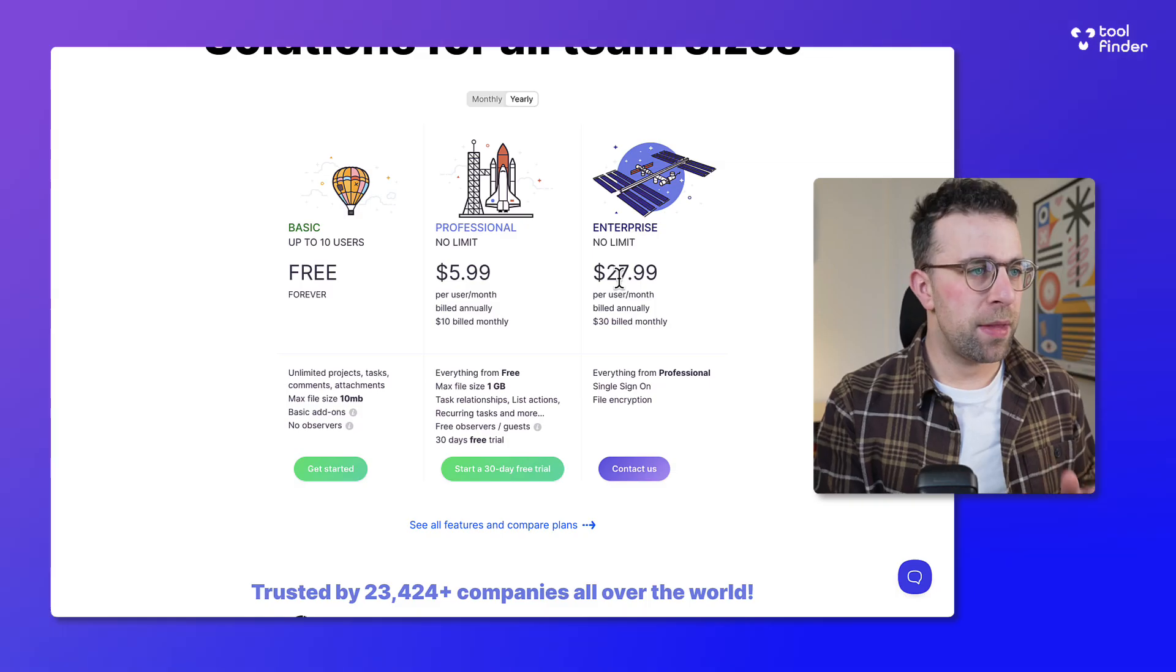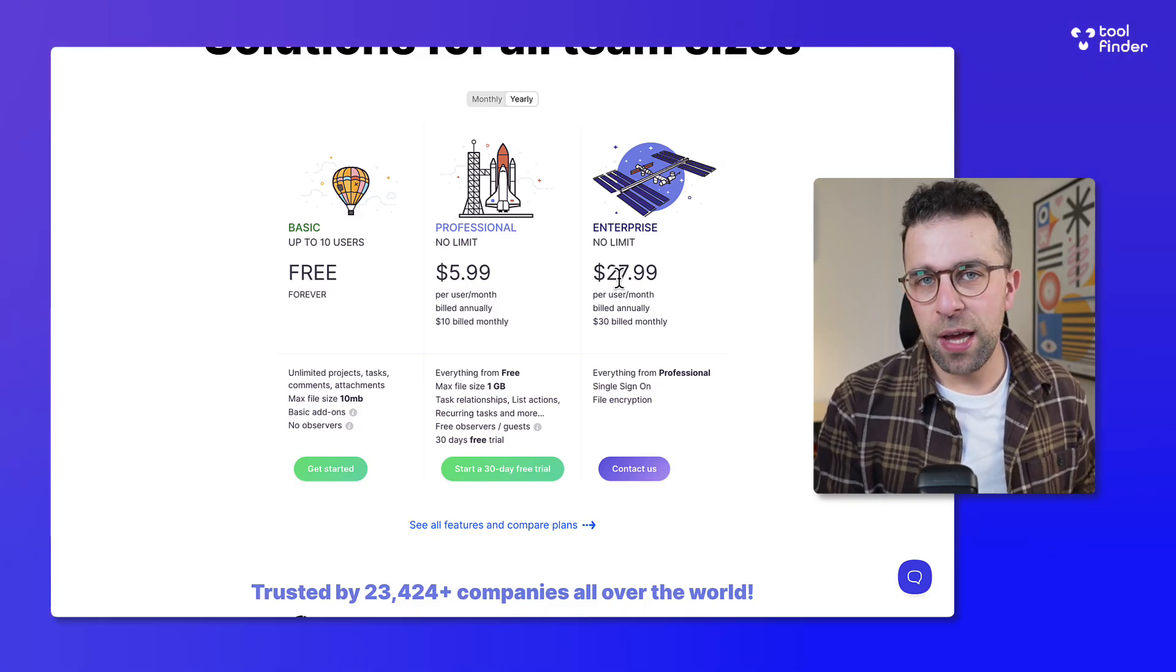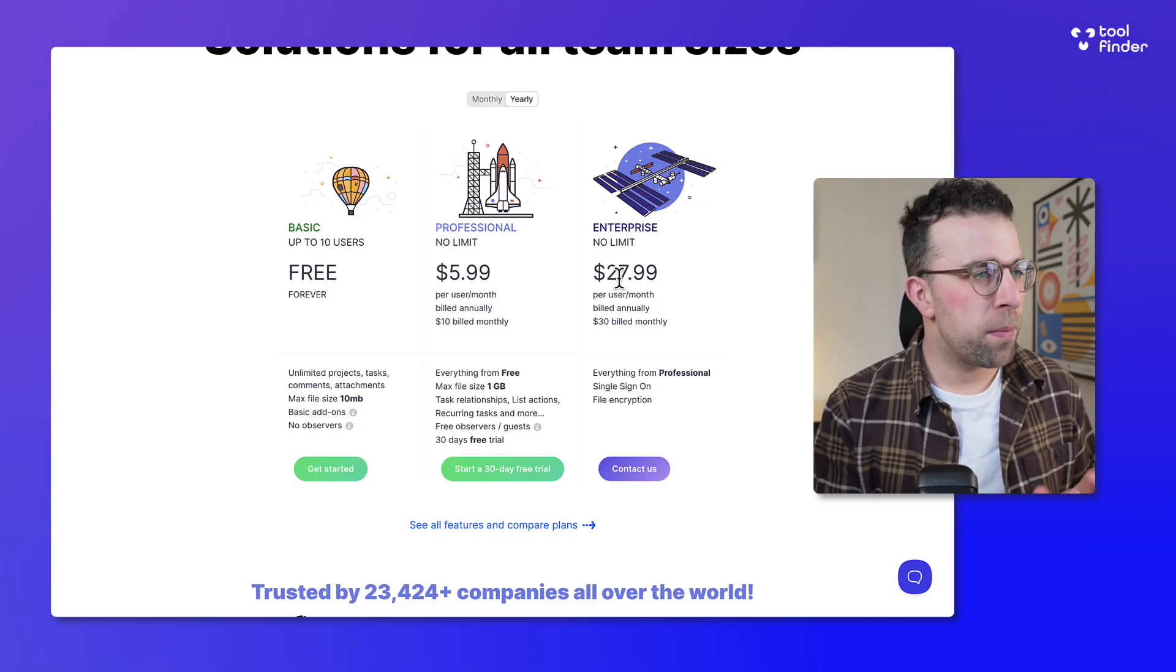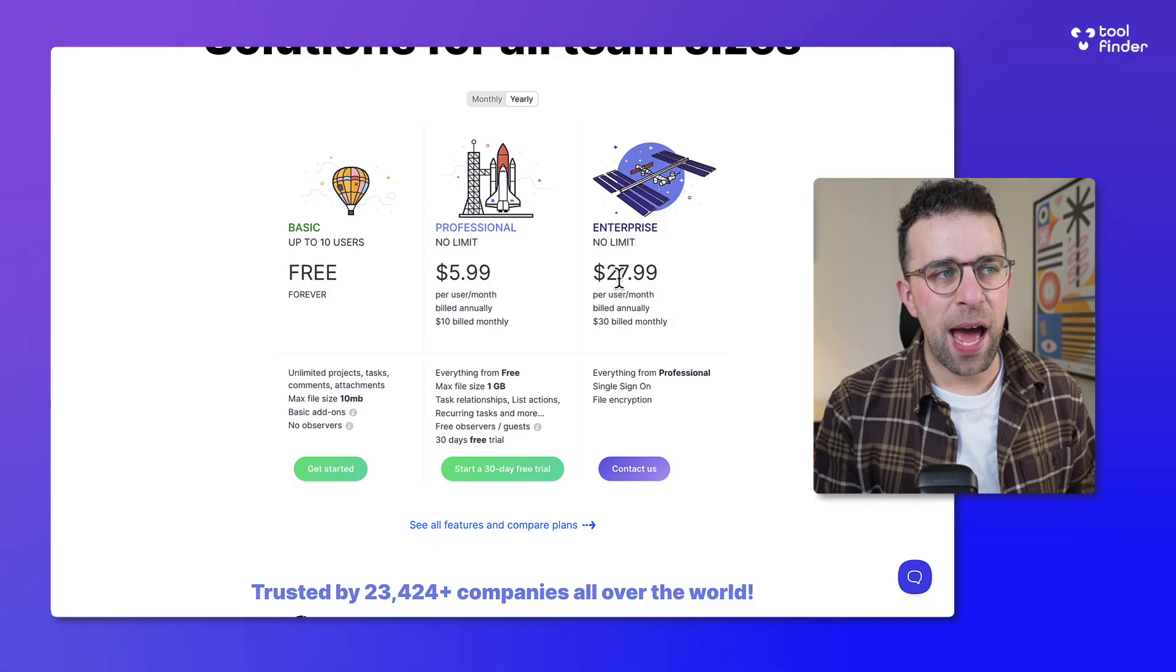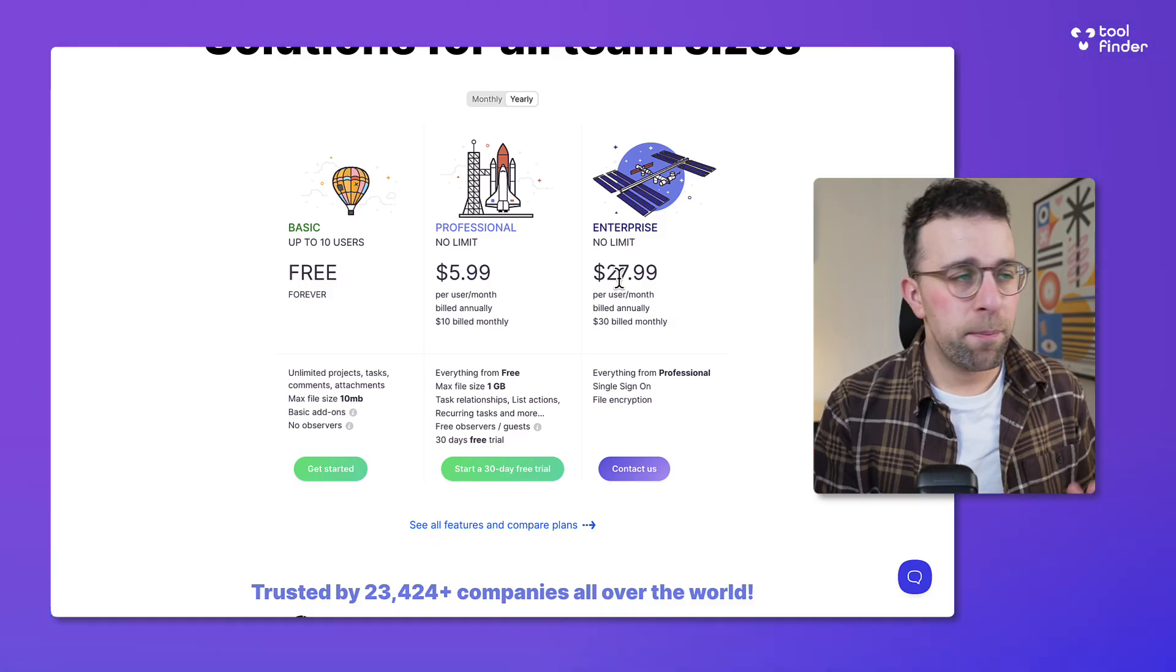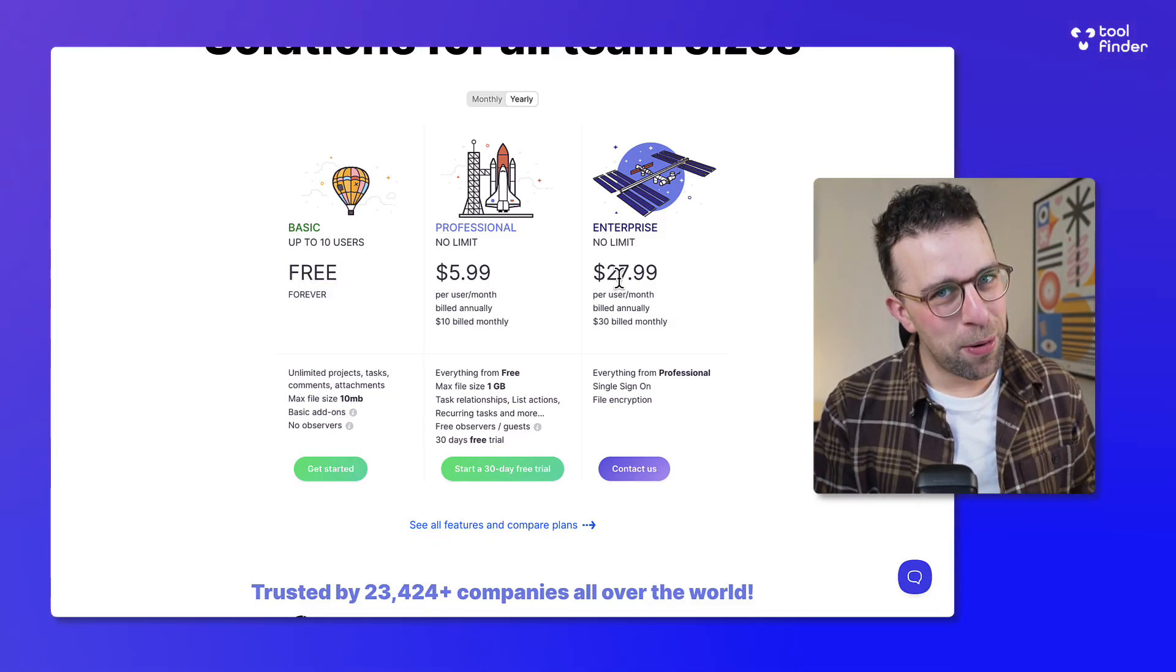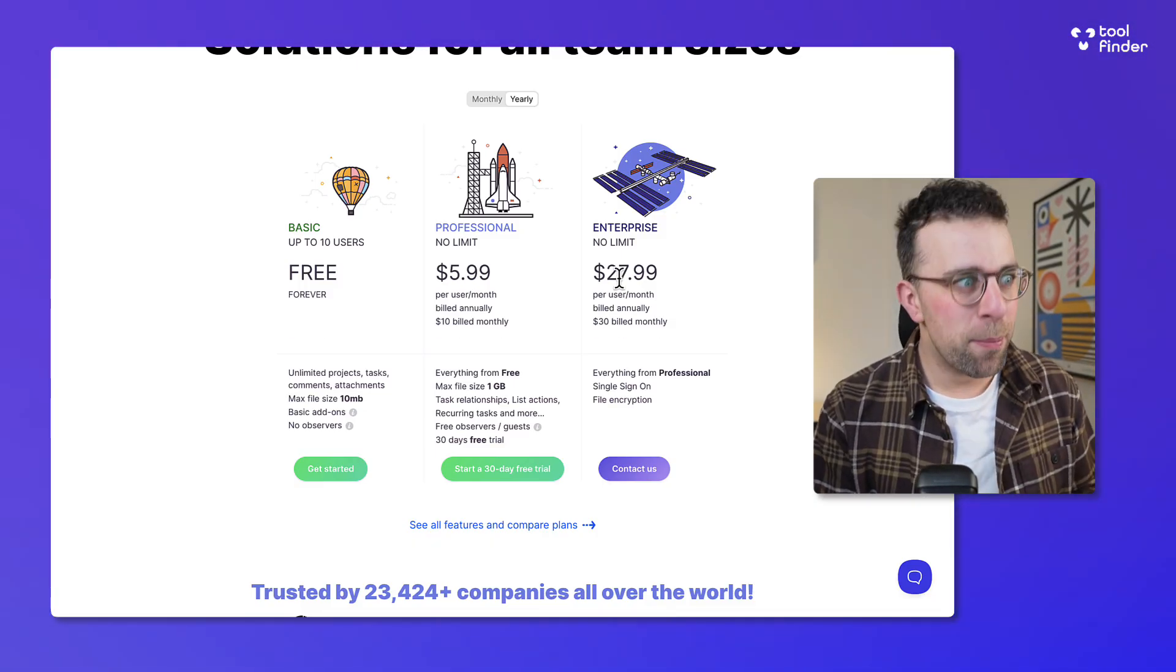There is an enterprise version that gives you pretty much everything and SSO and things like that at $30 billed monthly or $27.99 per month per year.